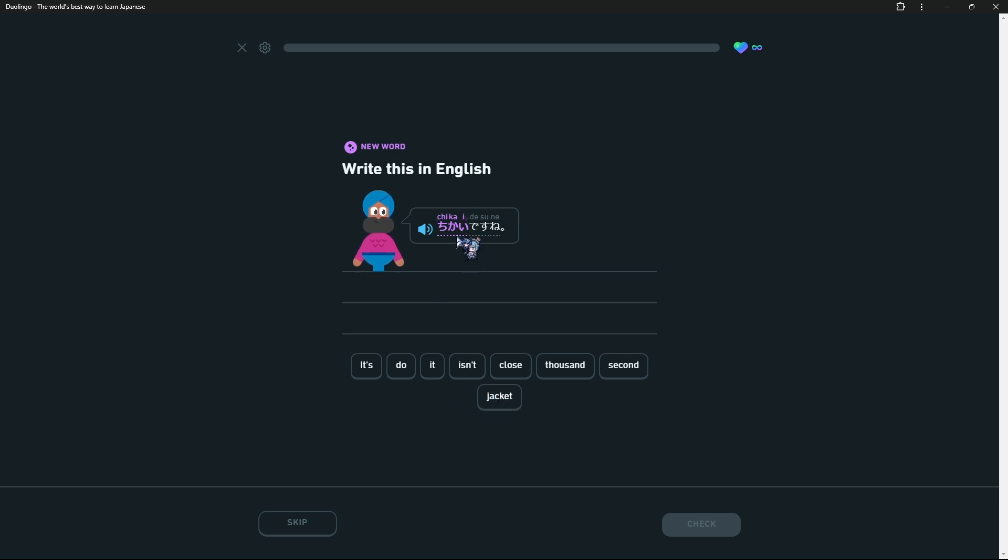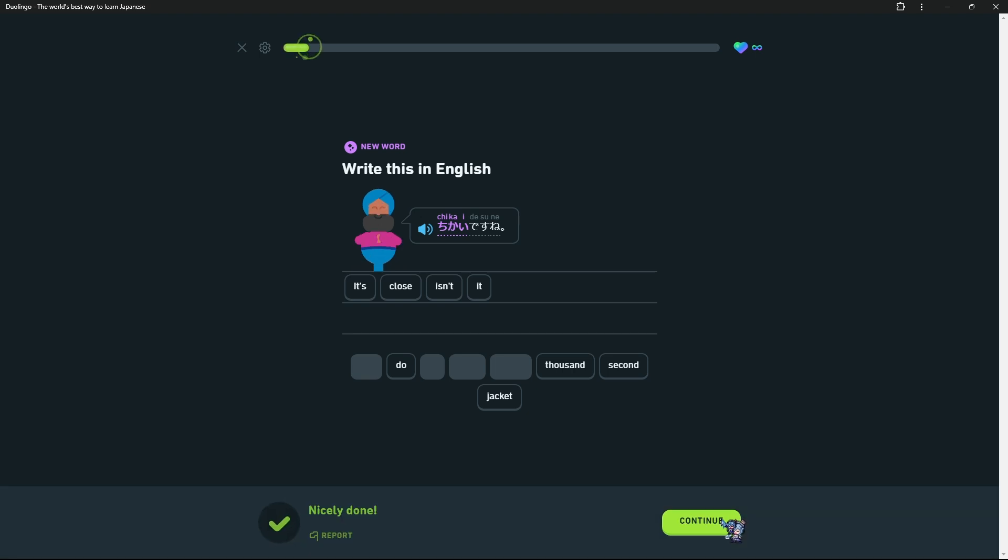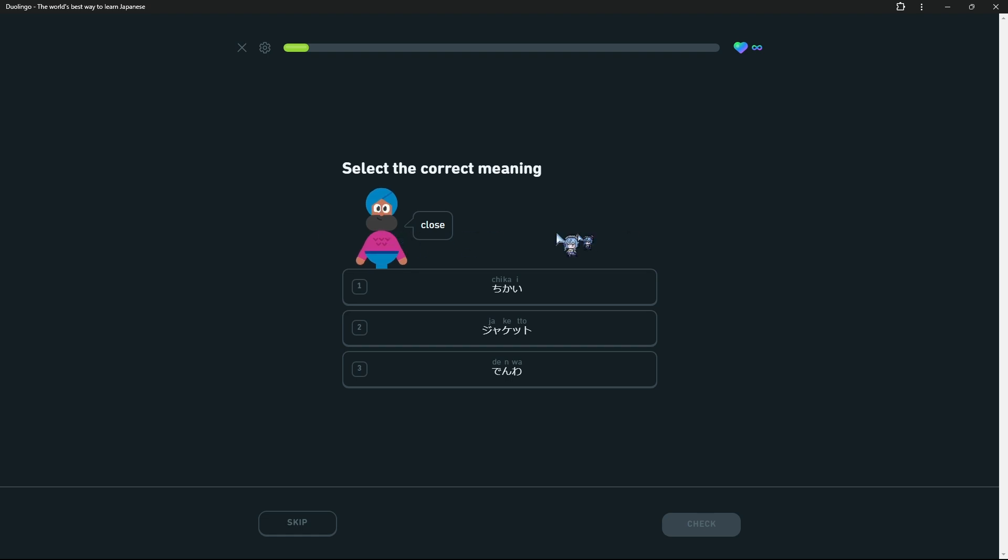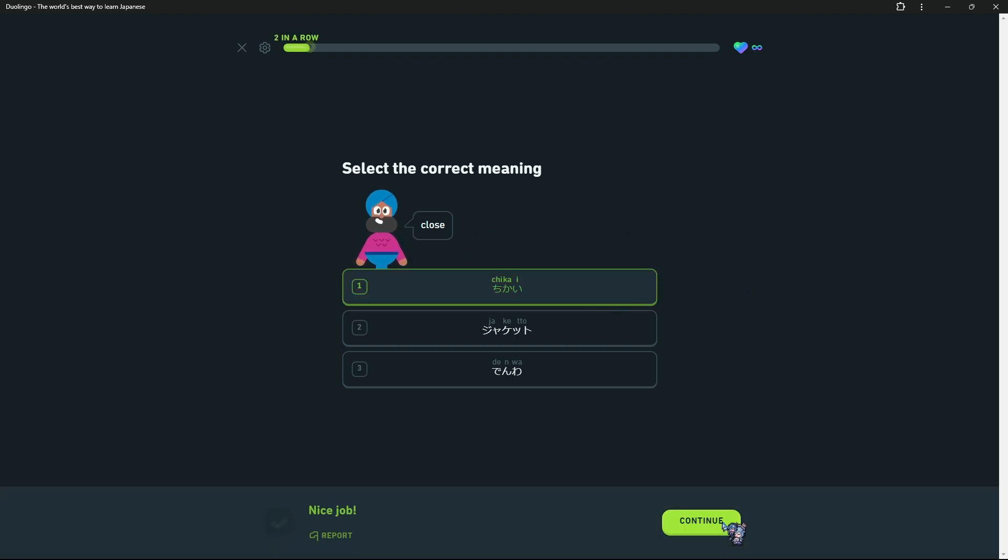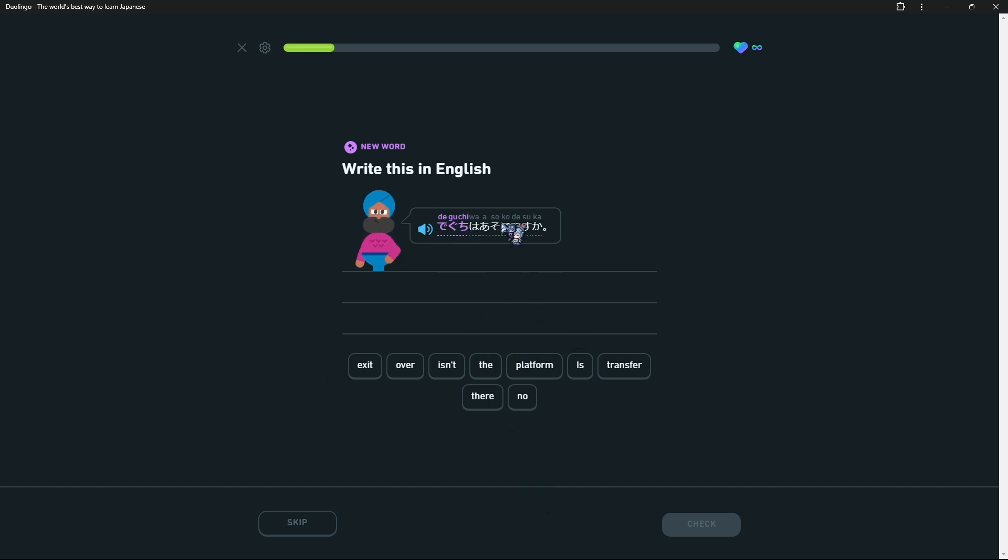It's close, isn't it? This is like, yeah. Close, you said.